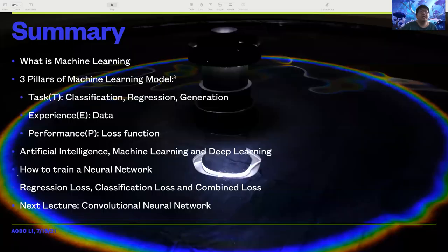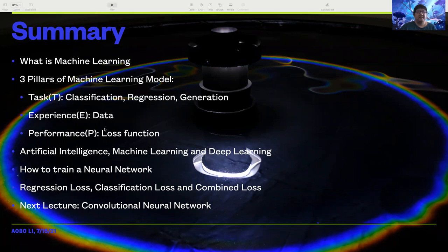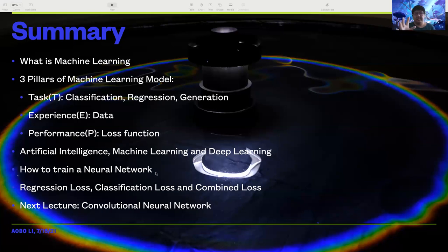This is everything I would like to cover in the first lecture. To summarize: we talked about what machine learning is, the three pillars of a machine learning model — task, experience, and performance — the relationship between artificial intelligence, machine learning, and deep learning, how to train a neural network, and regression loss, classification loss, and combined loss. The next lecture will cover how machine learning models deal with image data using convolutional neural networks.